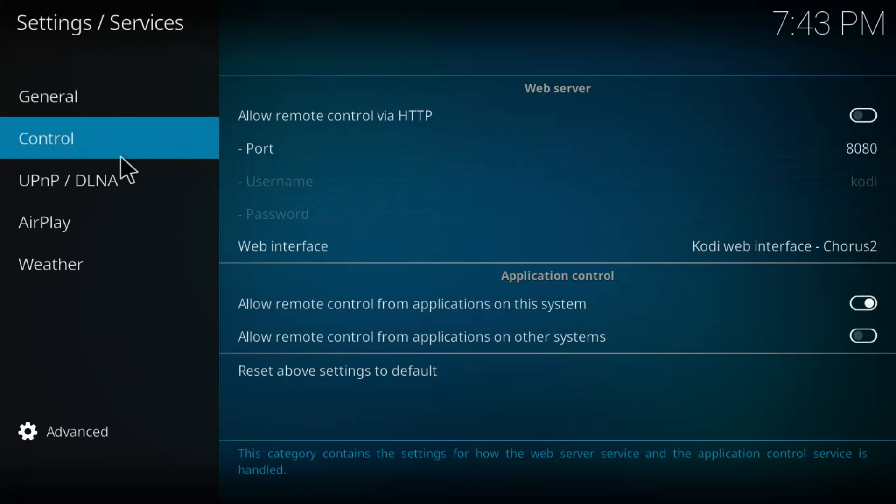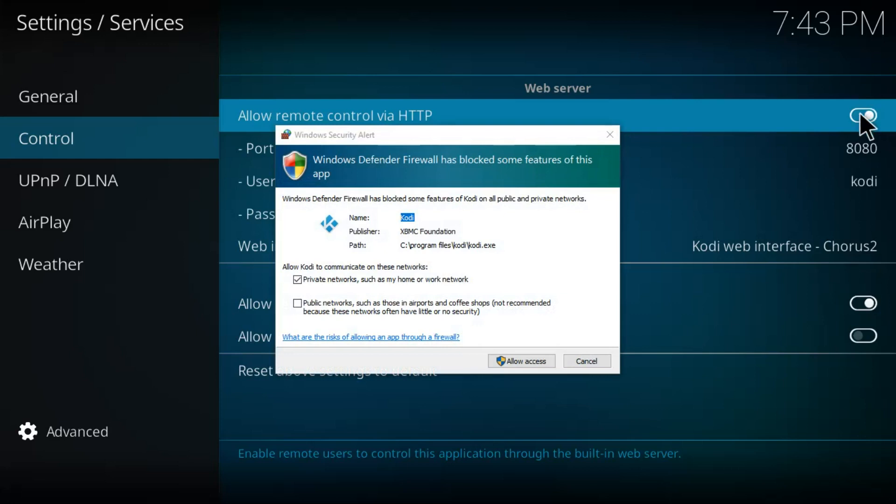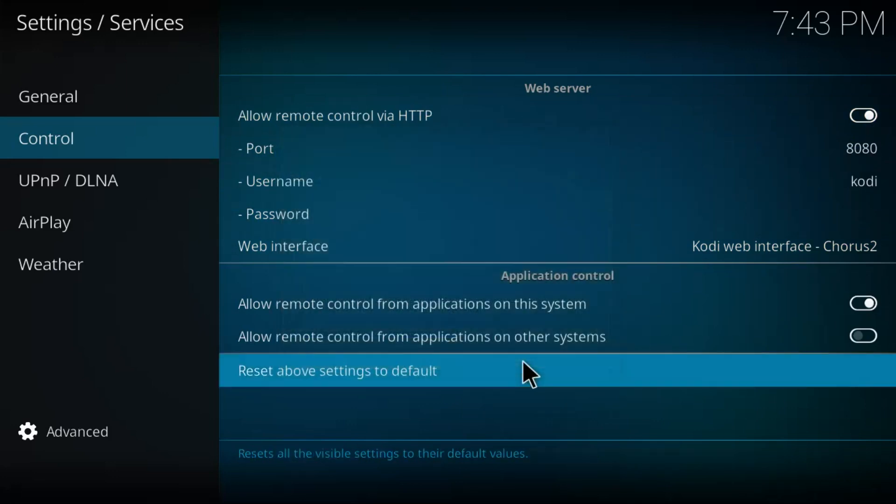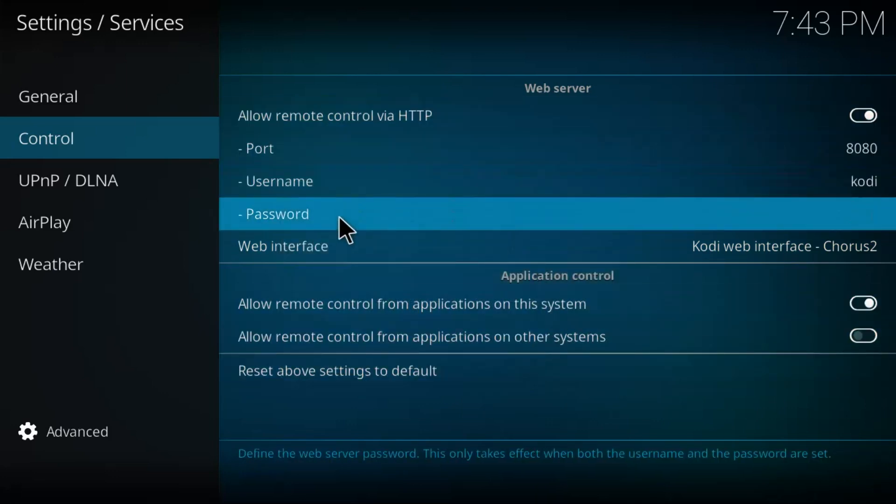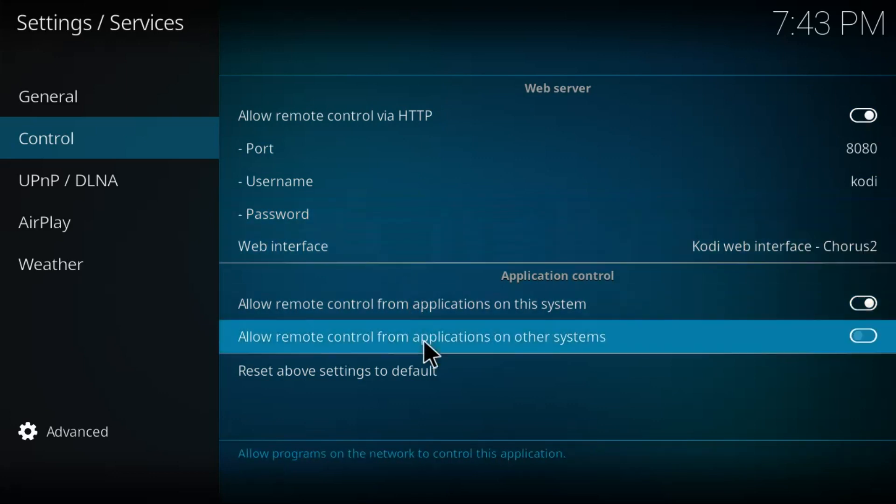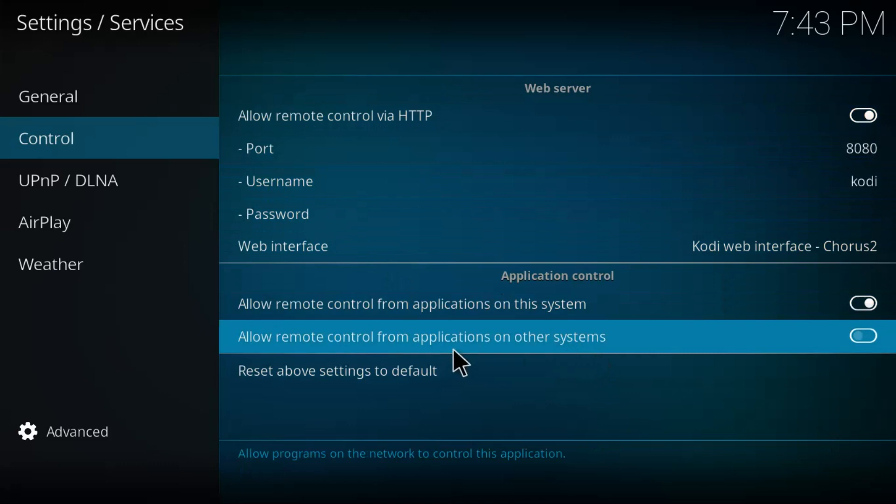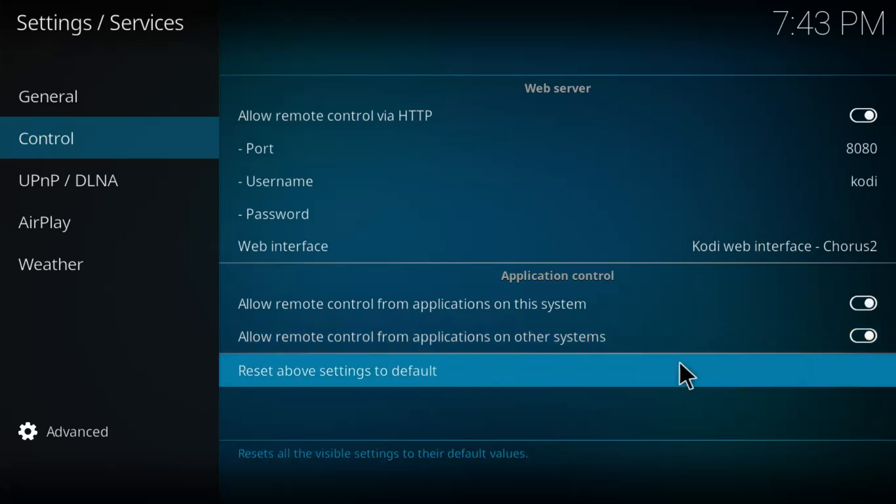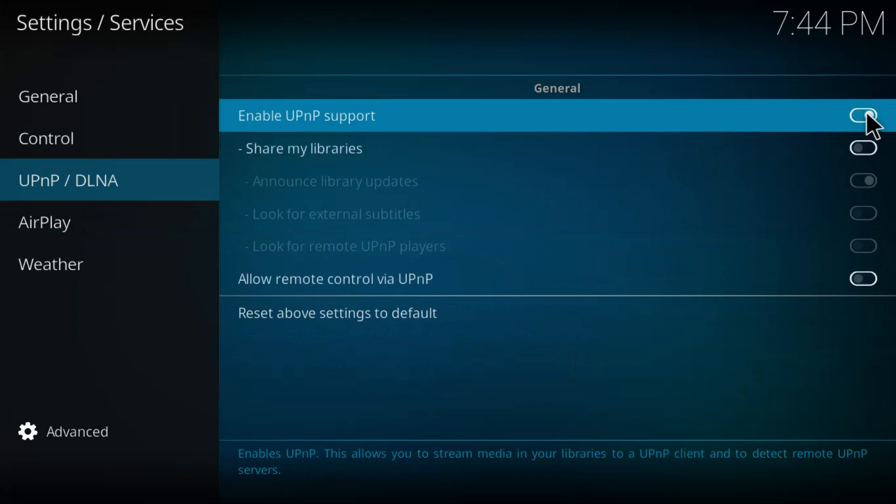Now we're going to go to control and we're going to turn on the control. If that prompt comes up we're going to allow it. You can set a password if you want. I don't because I just use this on my home wifi. We want to make sure that pretty much everything here is clicked. This important one is allow remote control applications on other systems. So we'll click that and basically you want to click pretty much everything.